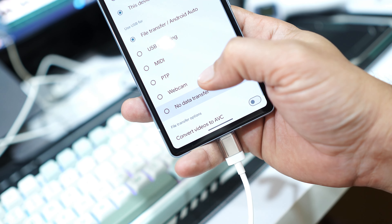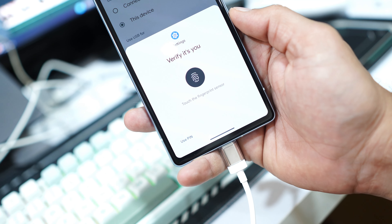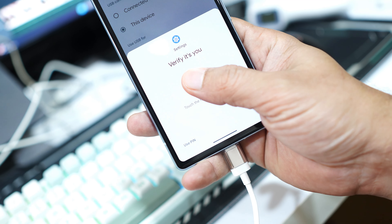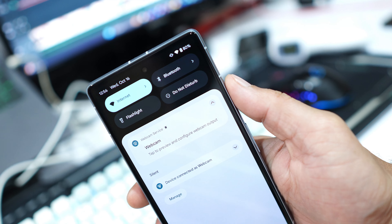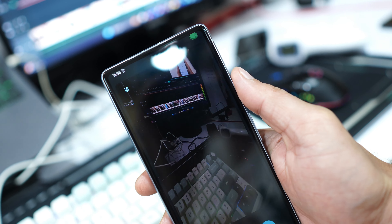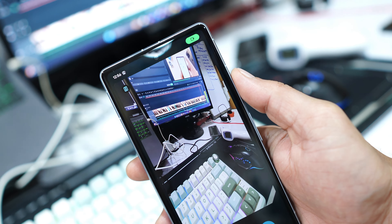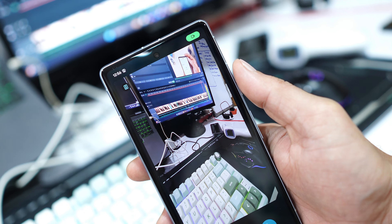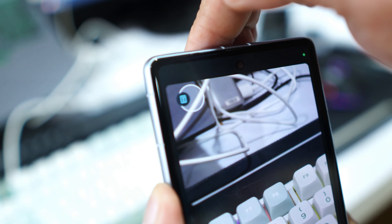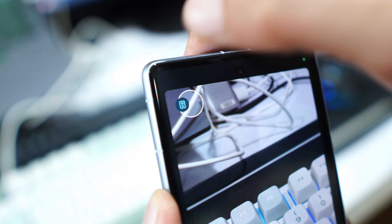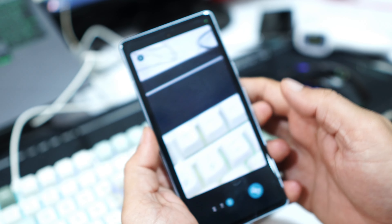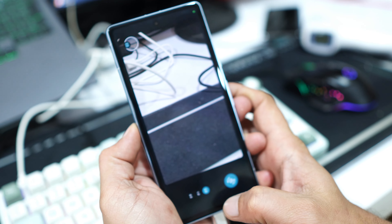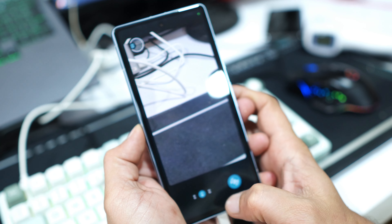Android 15 also adds webcam support. You can connect your device to a PC, select 'webcam' from the notification panel, and use your device's advanced camera as a webcam. You can increase the resolution by tapping the HQ icon in the top left corner. Keep in mind that using high quality video will drain more battery when used for longer hours.